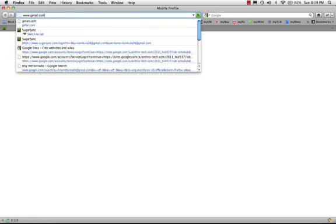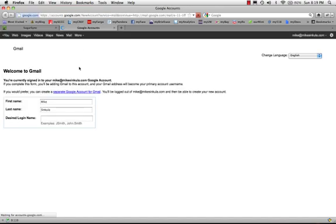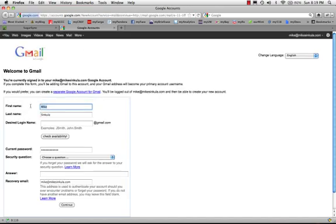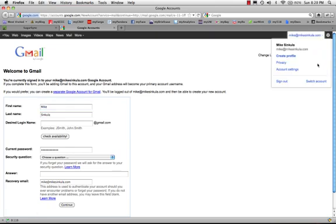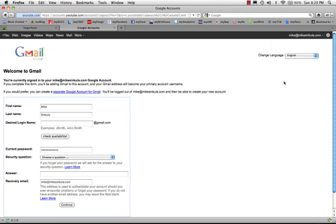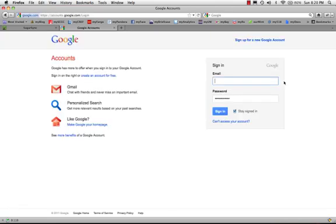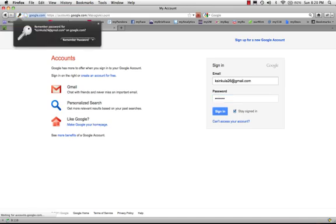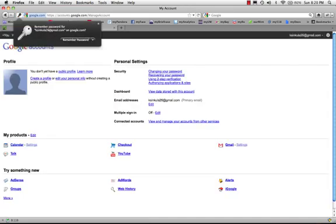So, I'm going to the Gmail website. And I guess I need to log my husband out of his account so I can log in. There we go. There we go. I'm logging in.